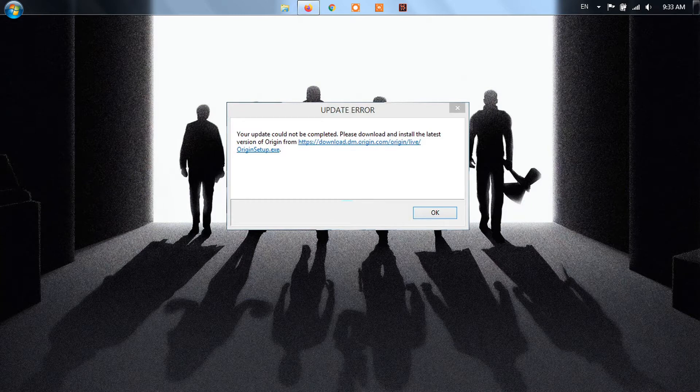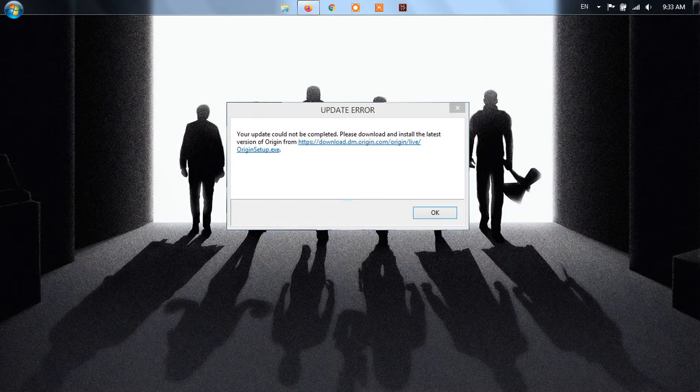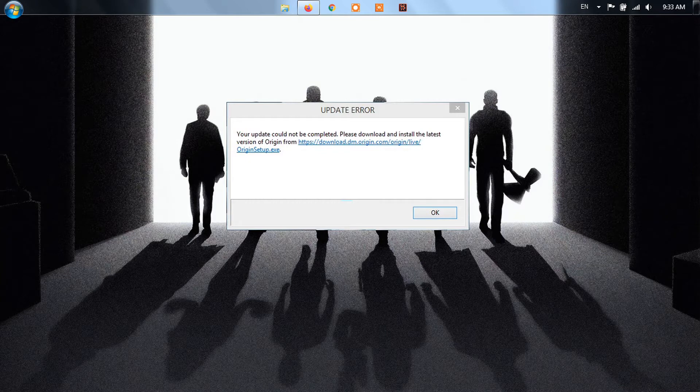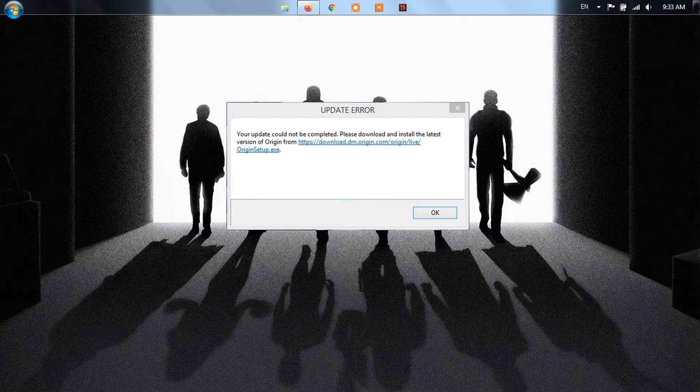In most cases, though, the issue is caused by Origin's cache. Therefore, the most sensible first step to take here is to clear the cache. I'm going to explain how to do that along with other options if clearing the cache fails to work as intended.